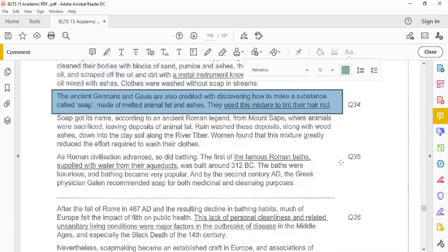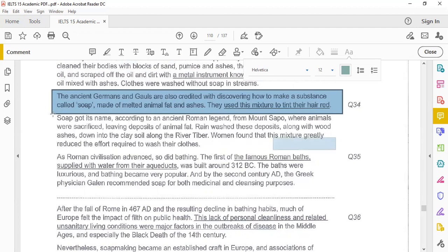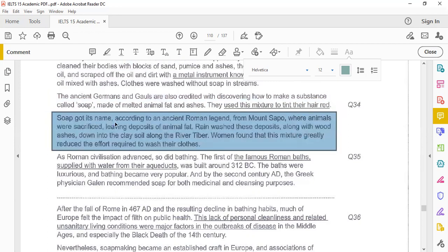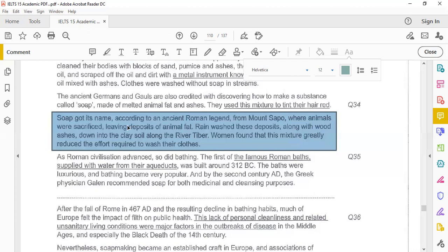Ancient Germans and Gauls are also credited with discovering how to make a substance called soap made of melted animal fat and ashes. They used this mixture to tint their hair red. Soap got its name according to ancient Roman legend from Mount Sapo, where animals were sacrificed leaving deposits of animal fat. Rain washed these deposits along the wood edges down into the clay soil along the river Tiber.